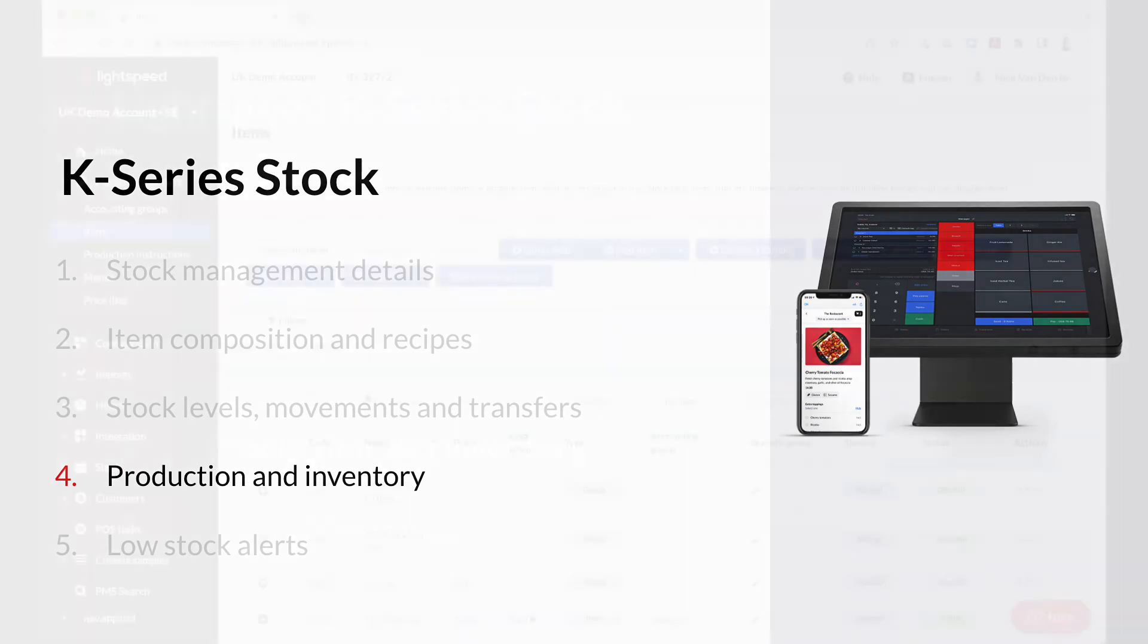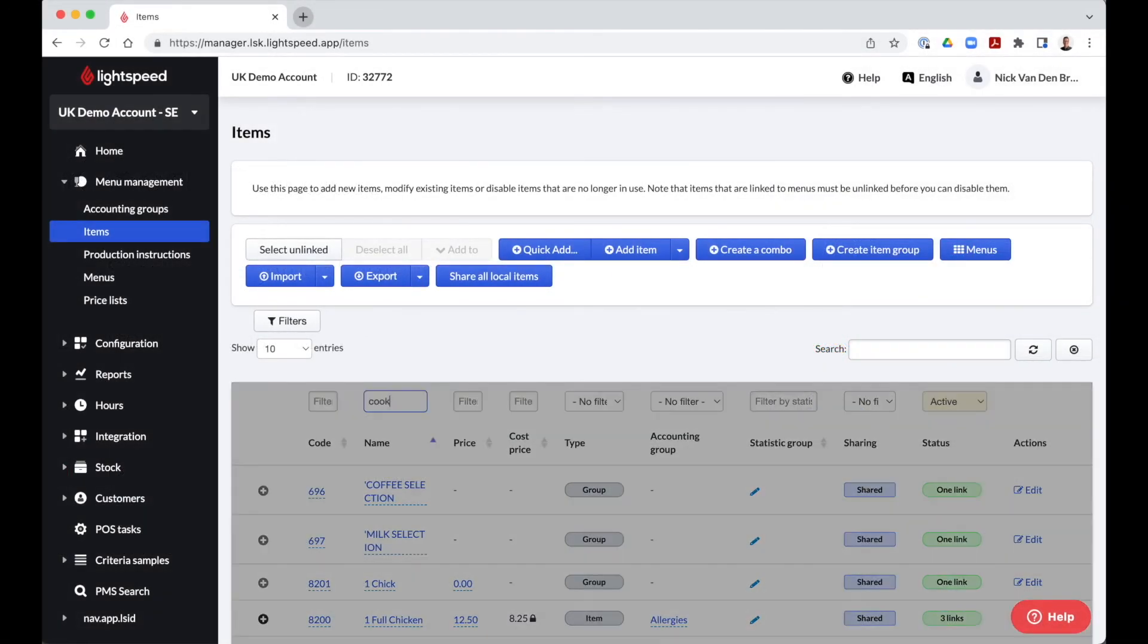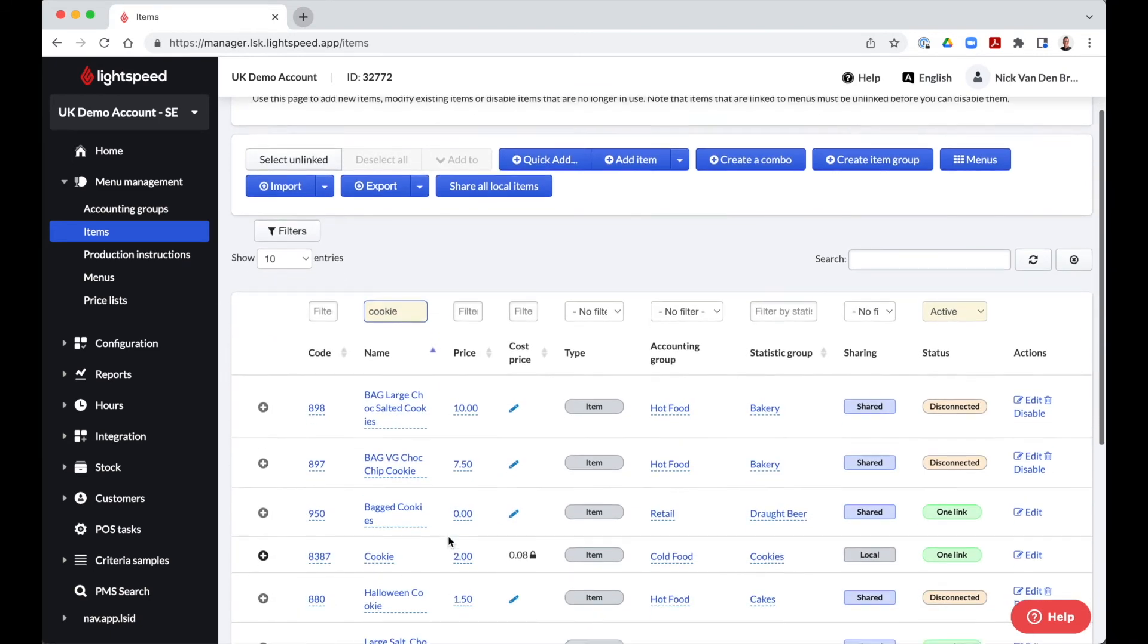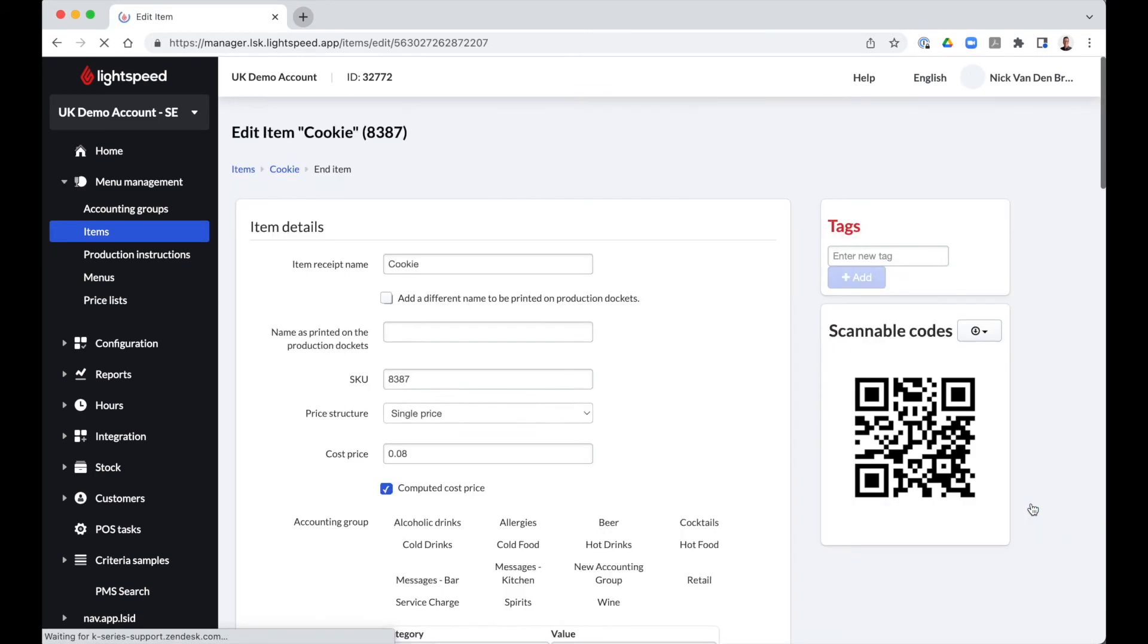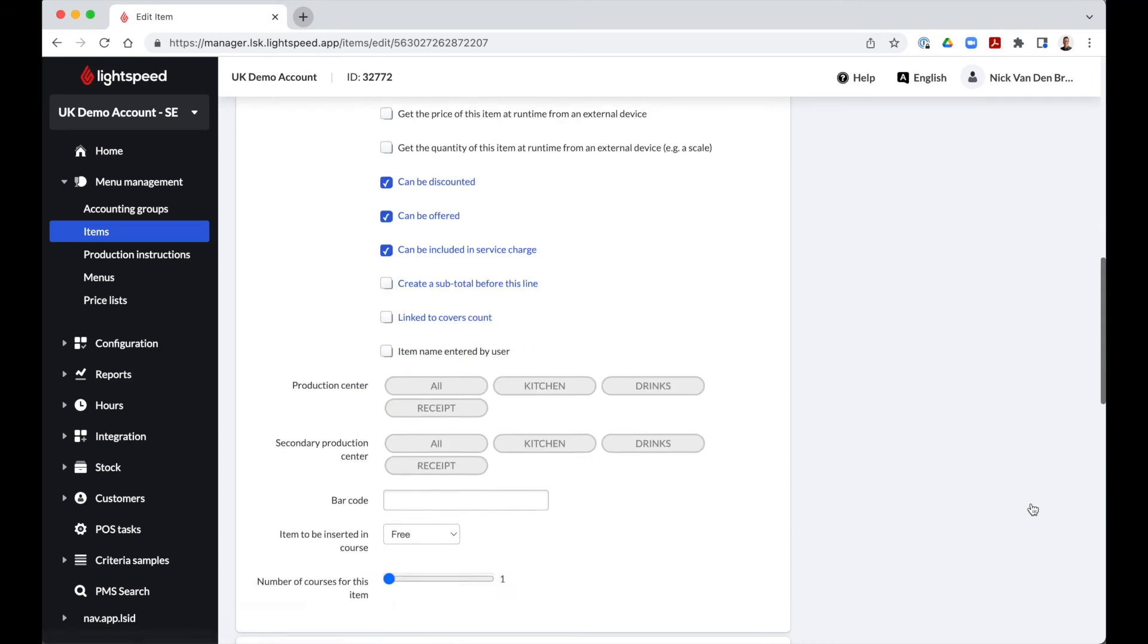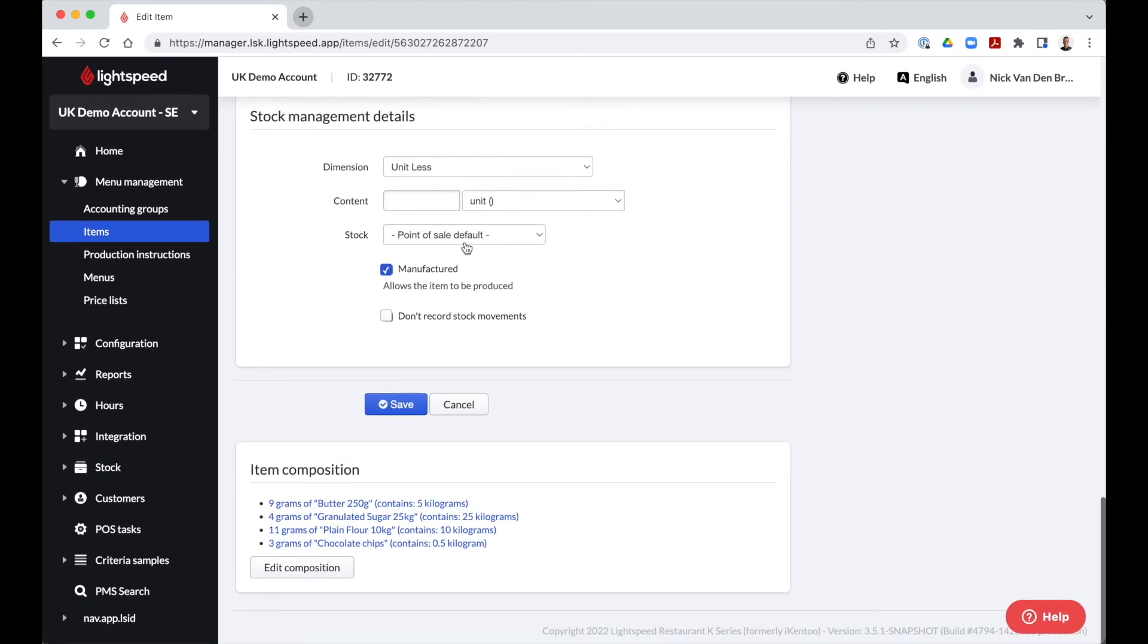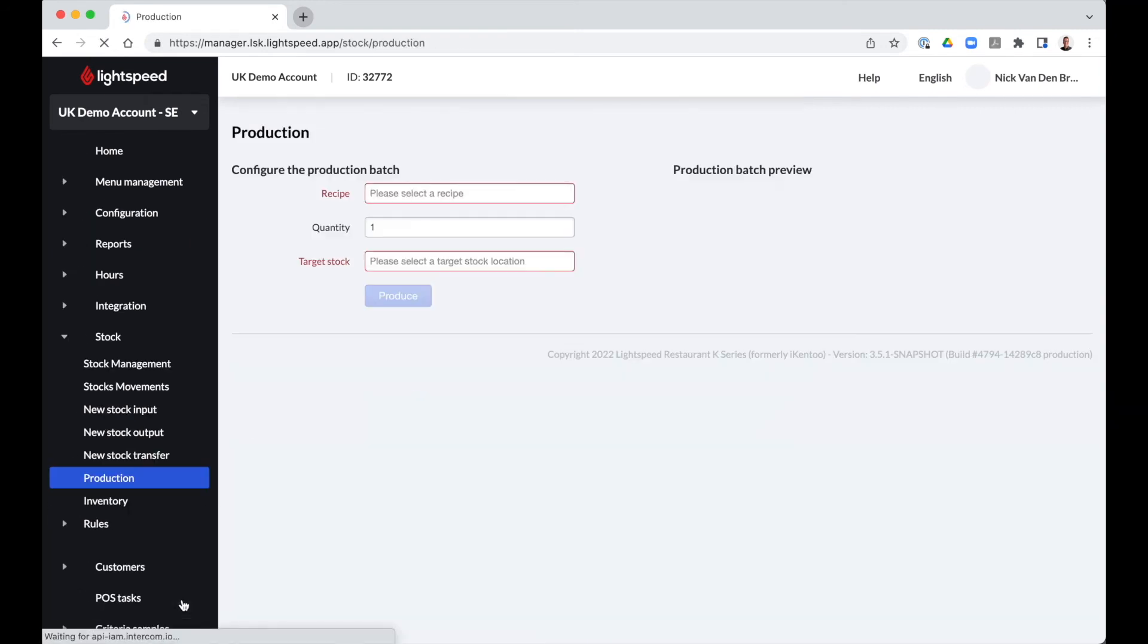In case items need to be prepared in batches, for example cookies, we have the option to indicate this on the item level. When we edit our item, cookie, we select manufactured in the stock management details. This option allows us to produce this item in batches. Once selected, we can go to the production tab in our stock module.